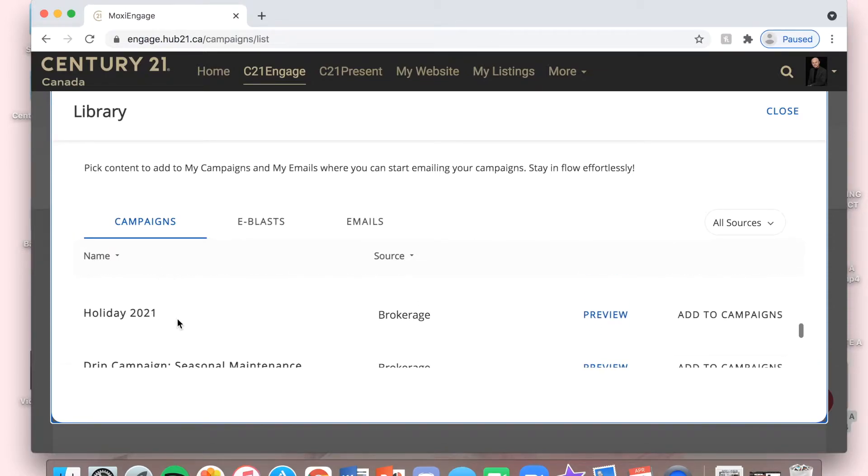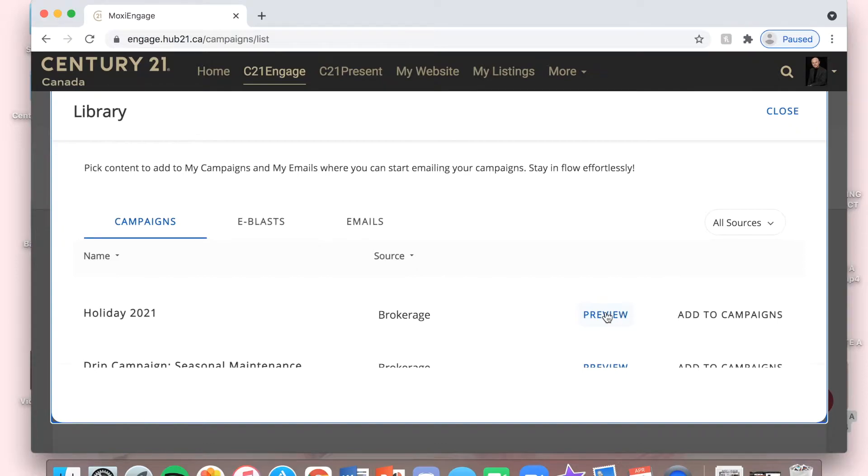Now, you can preview it to see what it looks like with all the different dates and everything that they already have set up to be sent out to your contacts. But I'm just going to add it to campaigns.